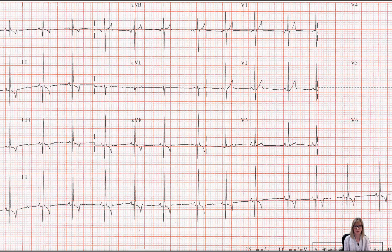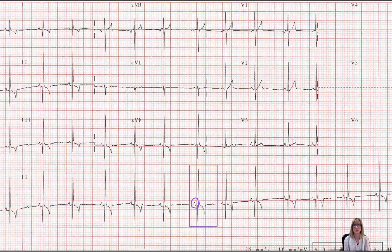Let's focus on a single heartbeat down here in lead 2. We notice that there is a repeating pattern of waveforms. The first of these waveforms is this small positive deflection — that's the P-wave. The P-wave represents electrical depolarization of the atria. The impulse started in the sinoatrial node and then washed through the atria, producing this P-wave.